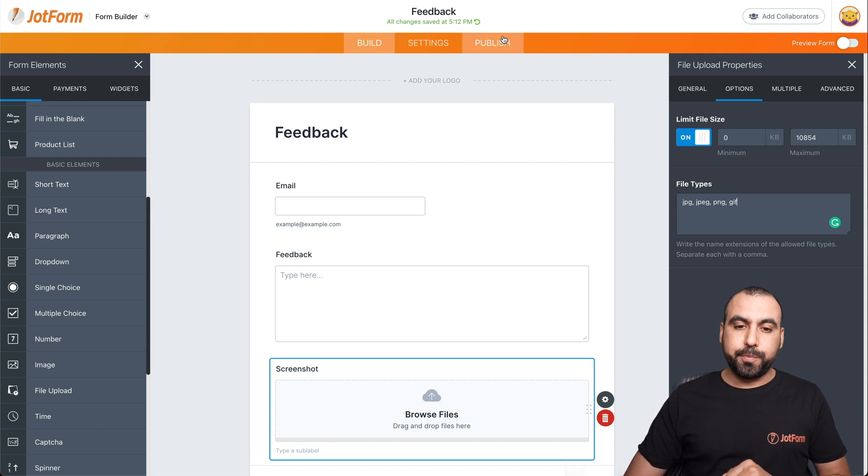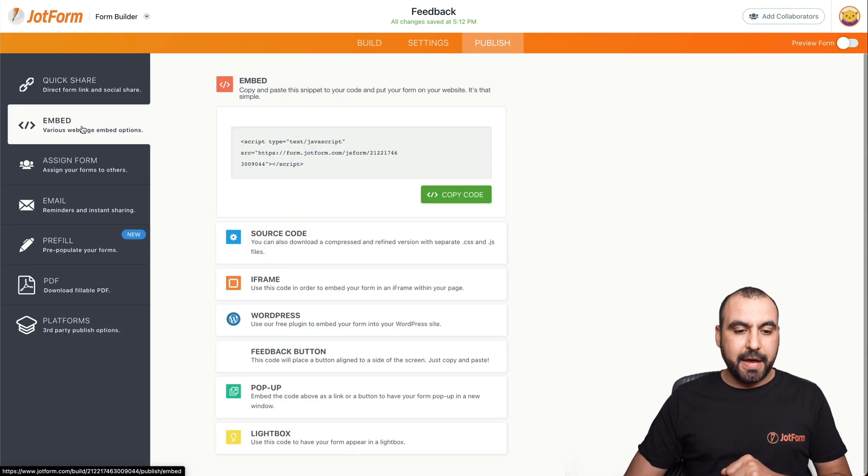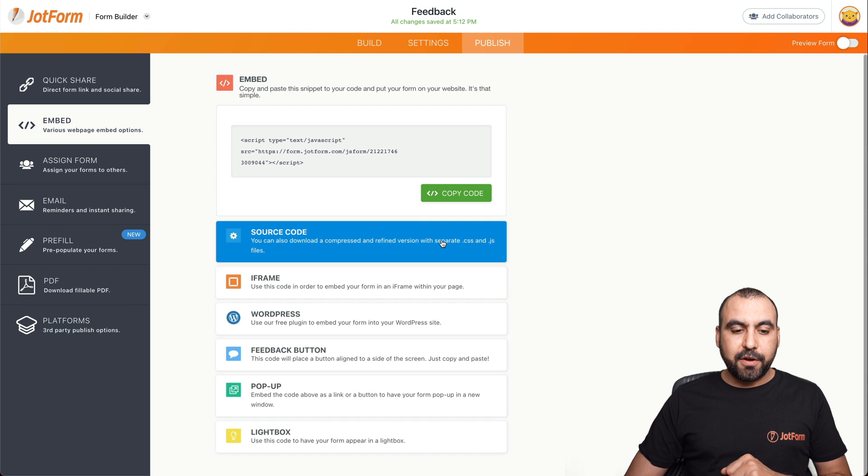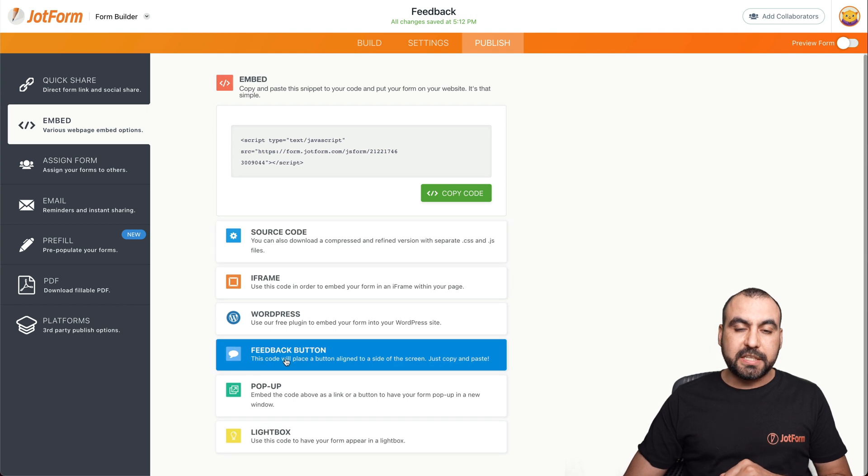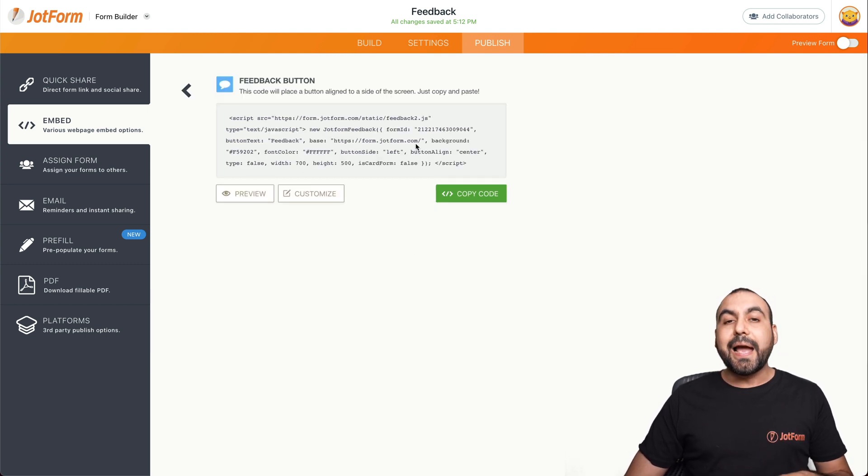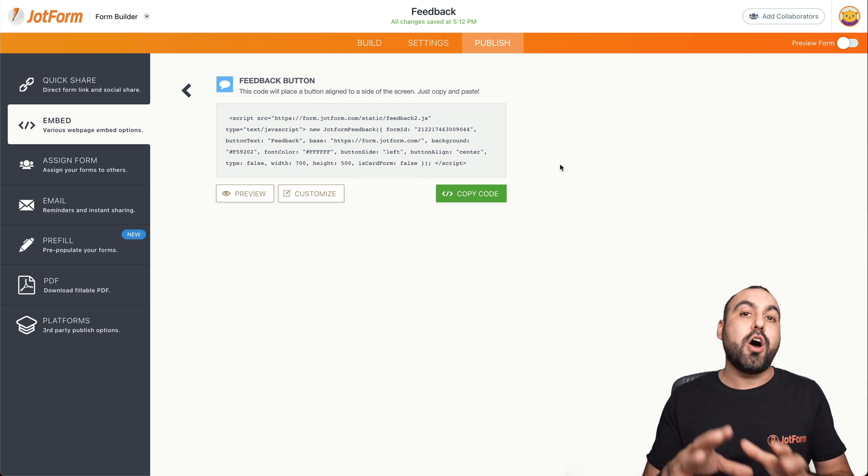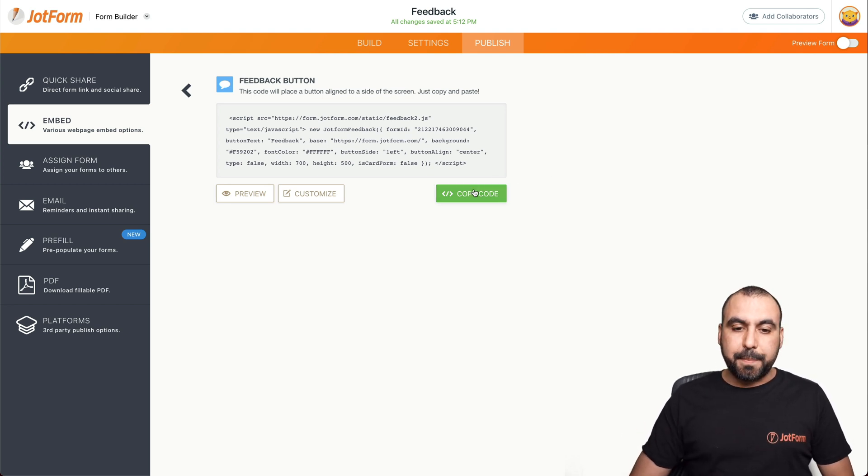Let's go into publish, go into embed, and down here we have an option that says feedback button. Let's select this, and this is the code that we're going to need on our Blogger site. So let's copy this code.